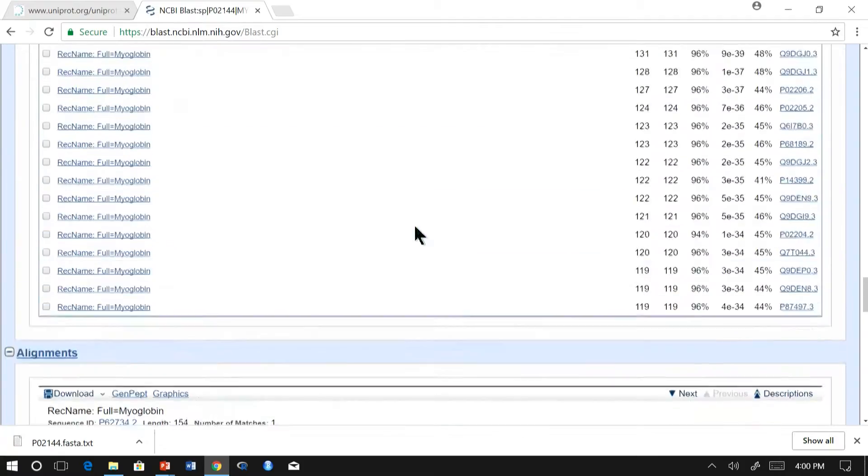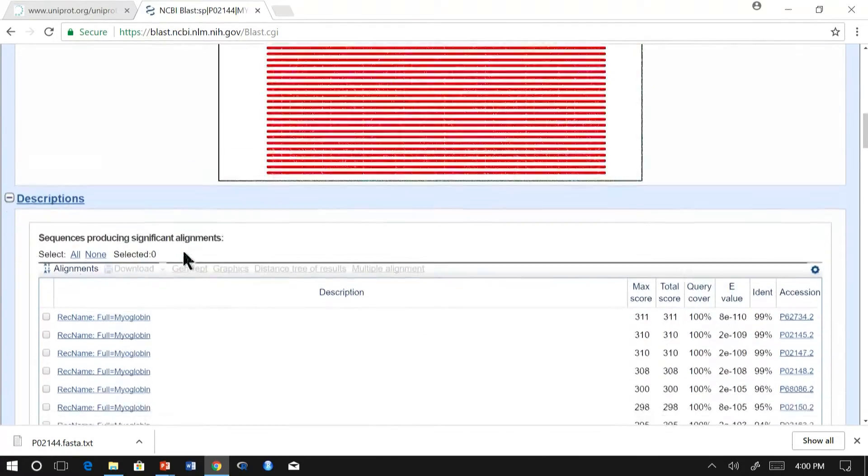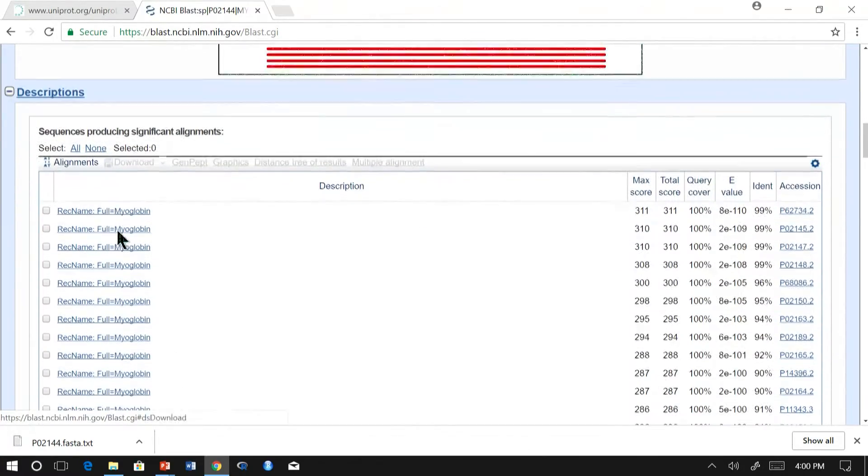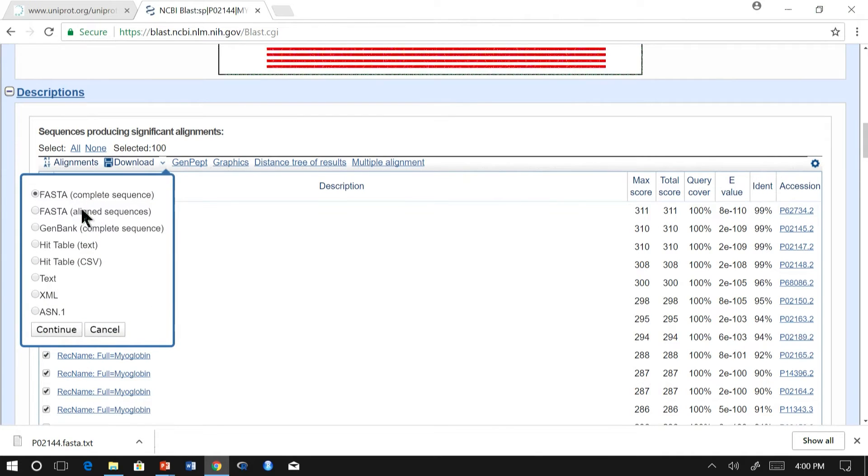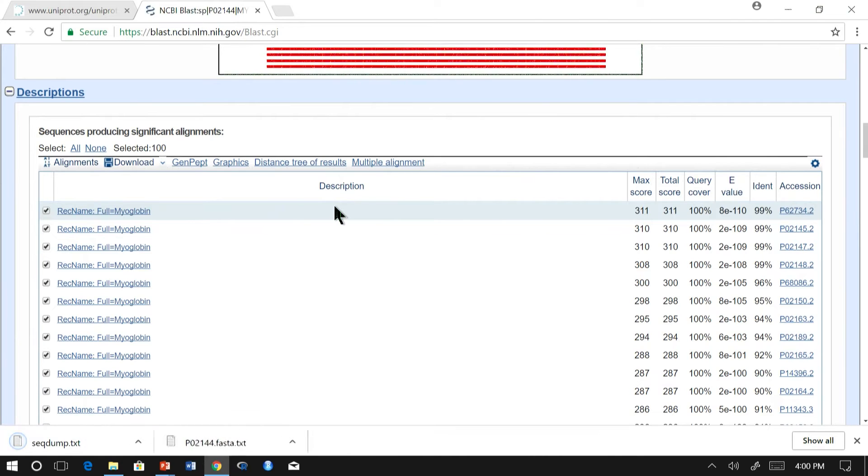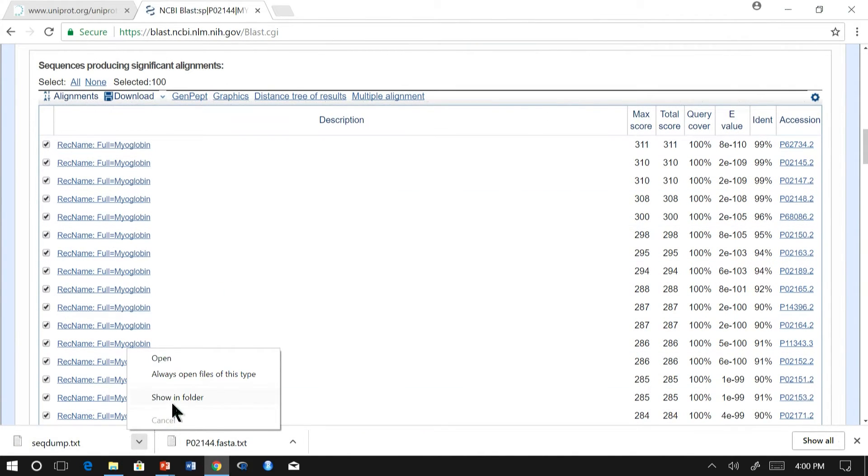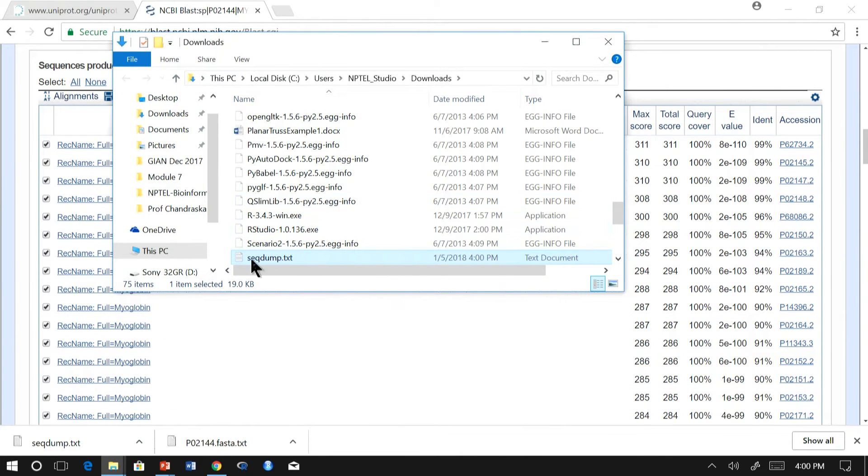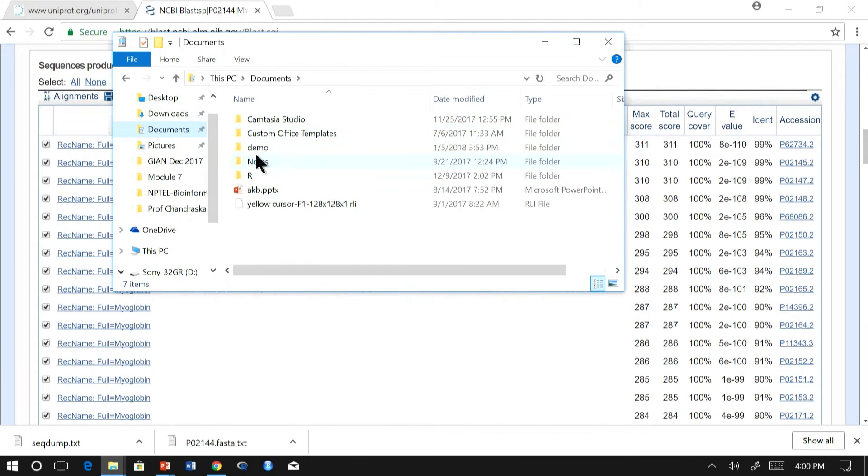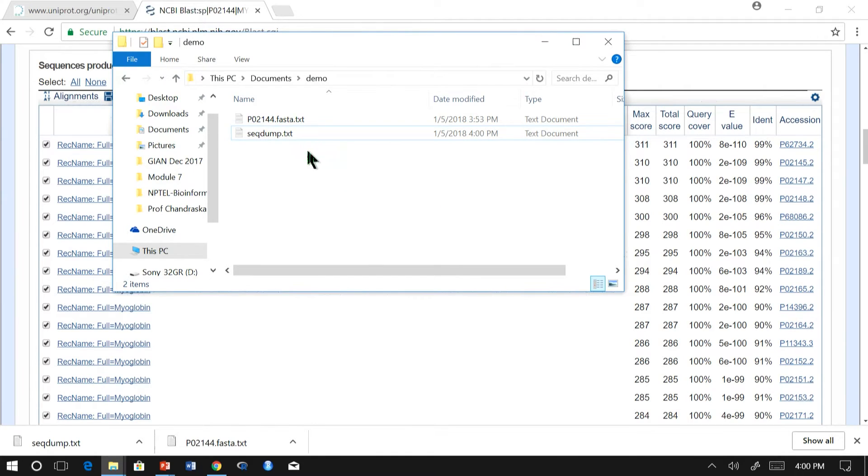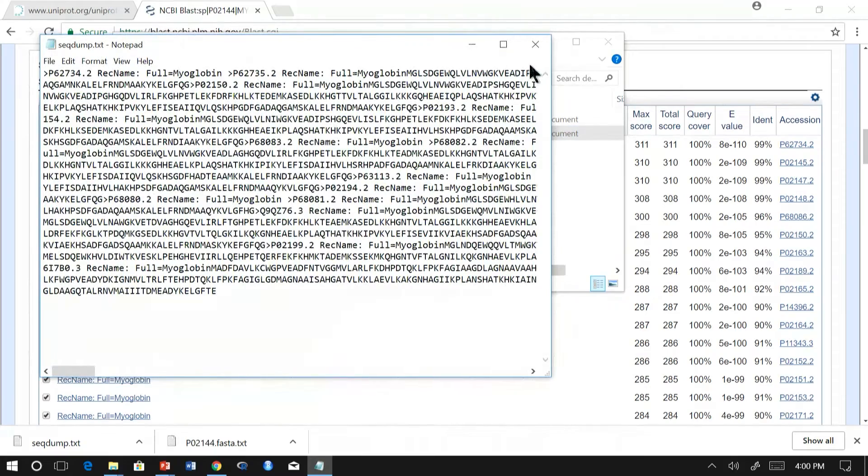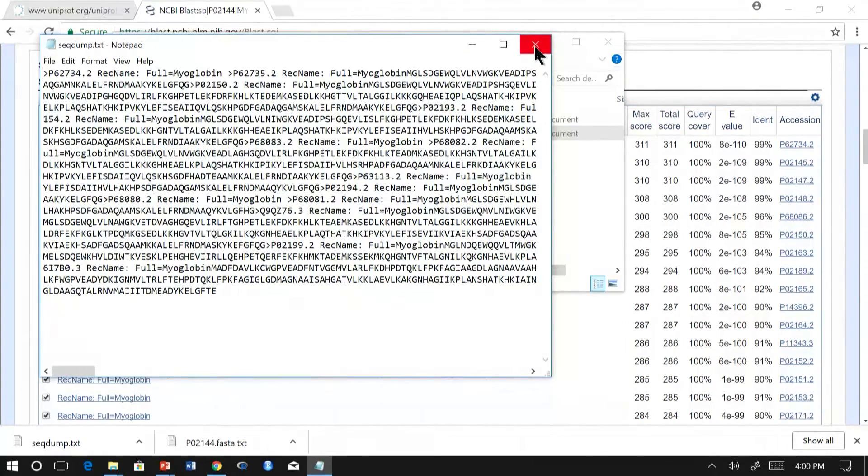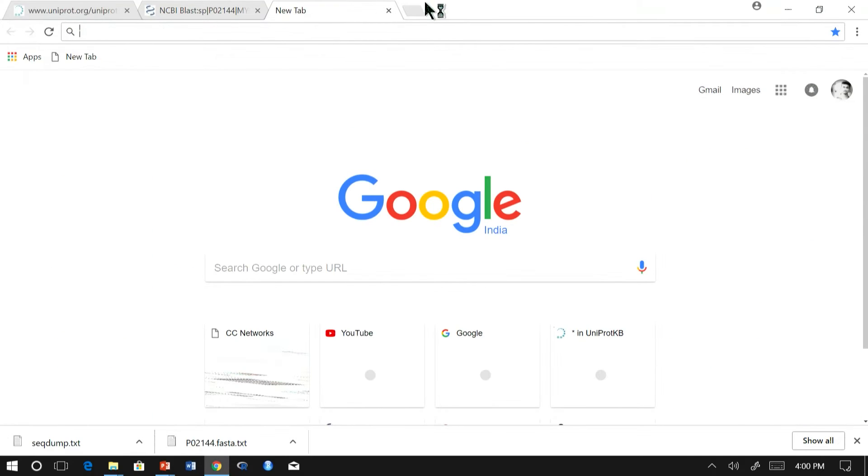Now we will download the aligned sequences. You can download all the aligned sequences by checking all and download to FASTA sequence and continue. So these aligned sequences are downloaded in FASTA format.